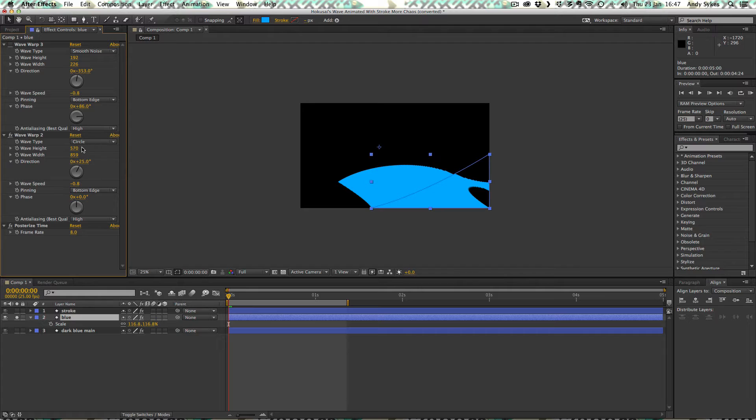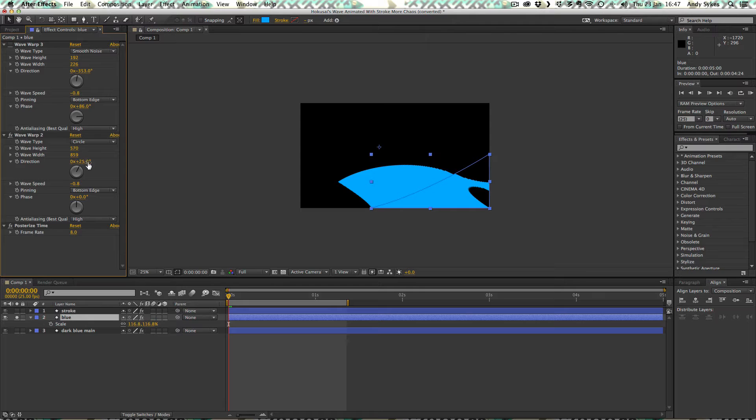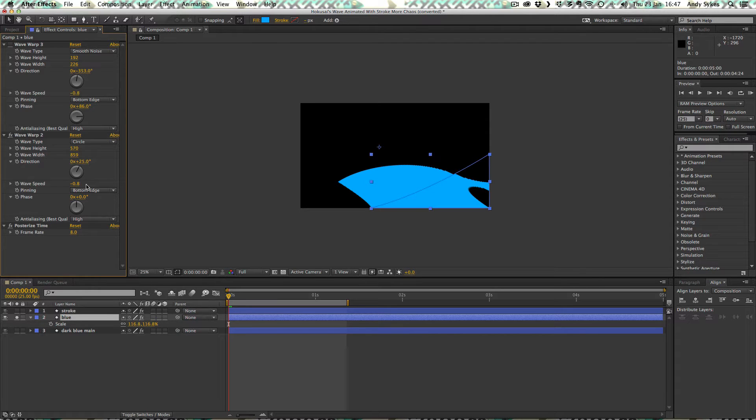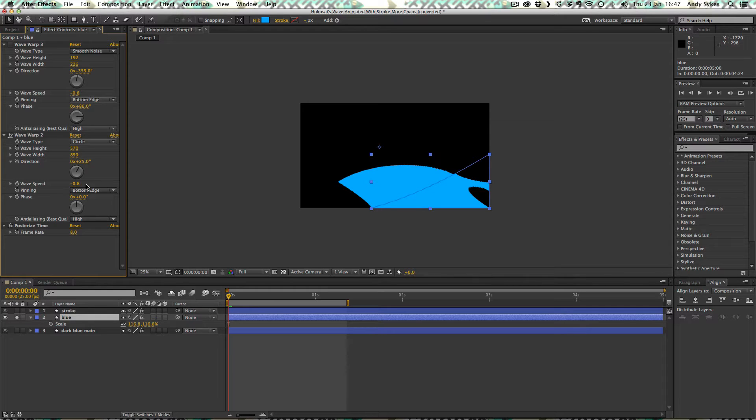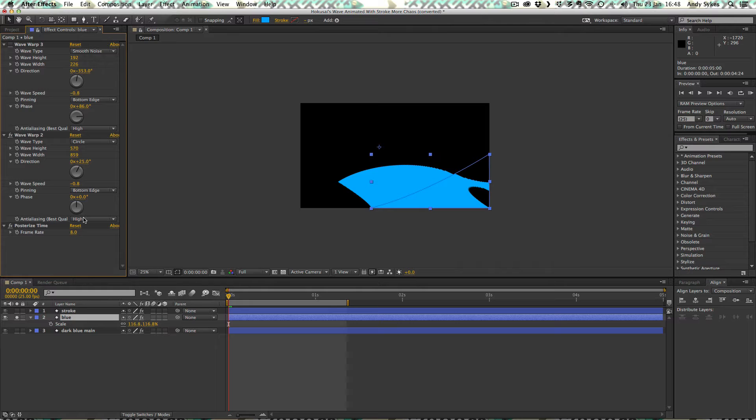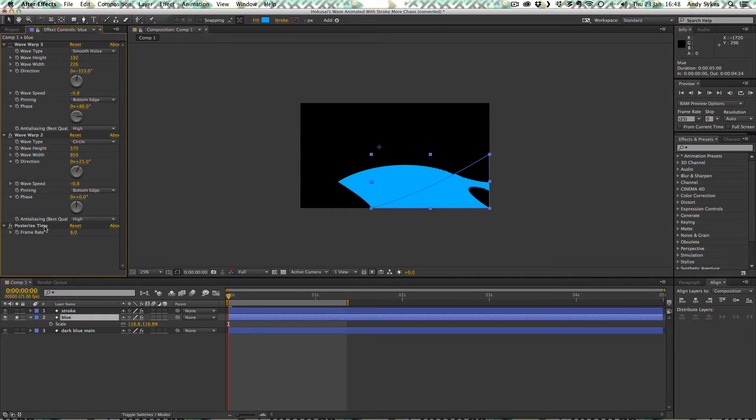It's a circle, 570 height, 859 width. Direction is 25. The wave speed is minus 0.8. It's really, really important that you keep the wave speed the same on all of the layers and all of the instances of this effect. Otherwise, they're going to go out sync and it'll look weird. So pinning is bottom edge and there's no phase. Got our anti-aliasing set to high. And we've also got this posterized time effect at the bottom of the stack. So posterized time is affecting both of these wave warp effects.